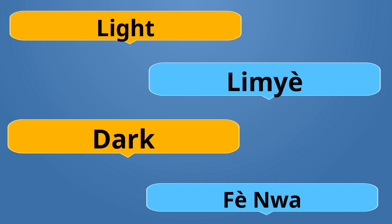Light, like the light you turn on in your house is Limyè. The light bulb is also called Limyè. Dark is Fè Nwa. Limyè is the opposite of Fè Nwa.